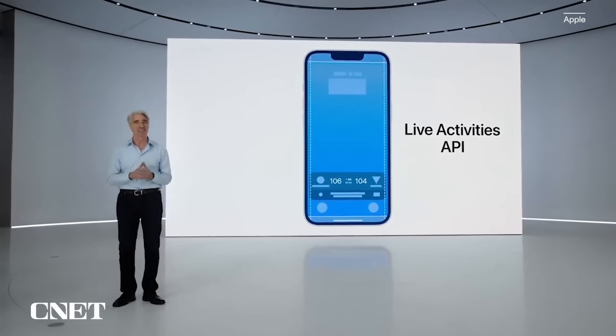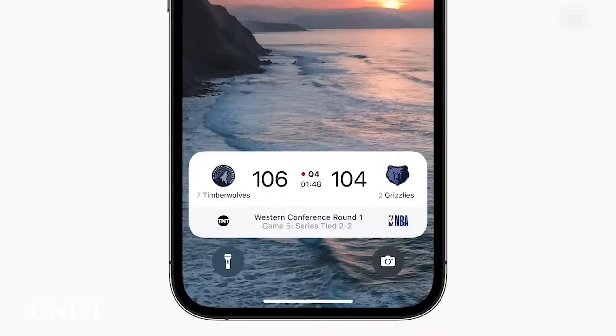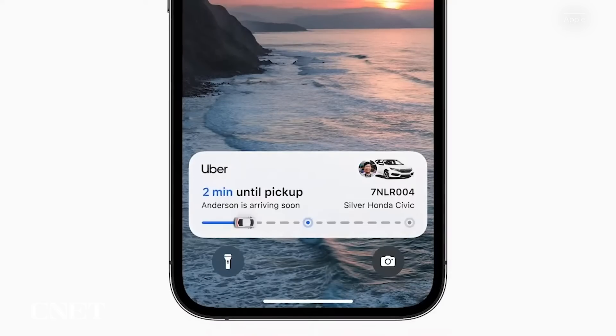Instead of having a bunch of notifications, Live Activities is like a mini live feed for things like sporting events or tracking the progress of an Uber ride.